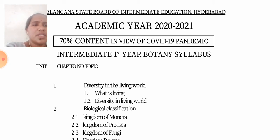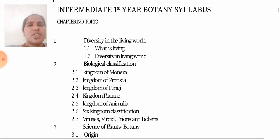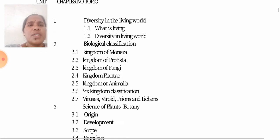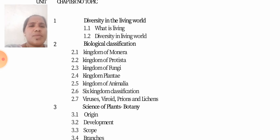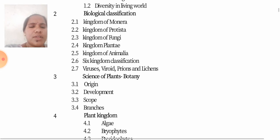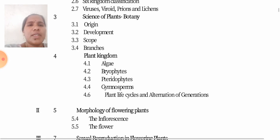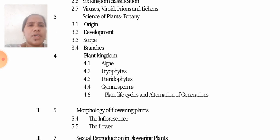The chapters include: Diversity in the Living World, Biological Classification — this is chapter 2, chapter 3 is the Science of Plants, and the fourth is the Plant Kingdom.